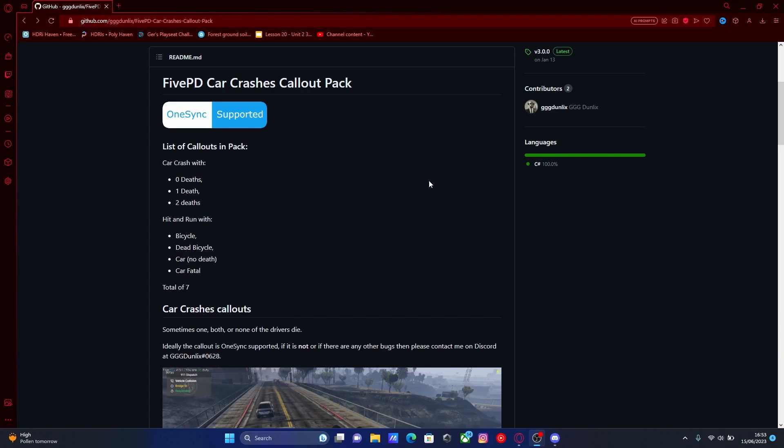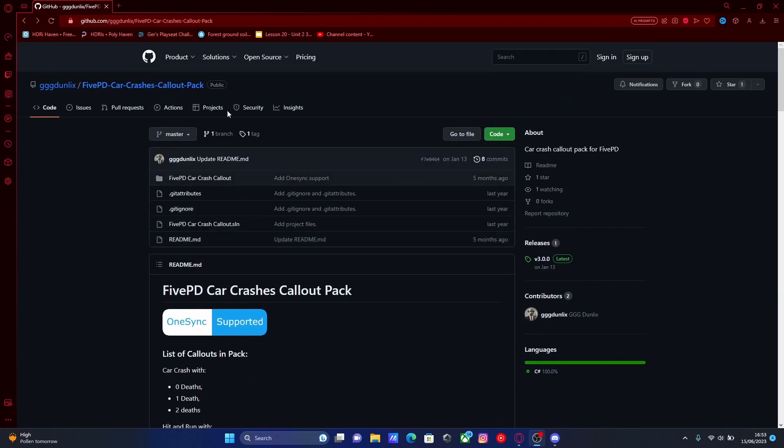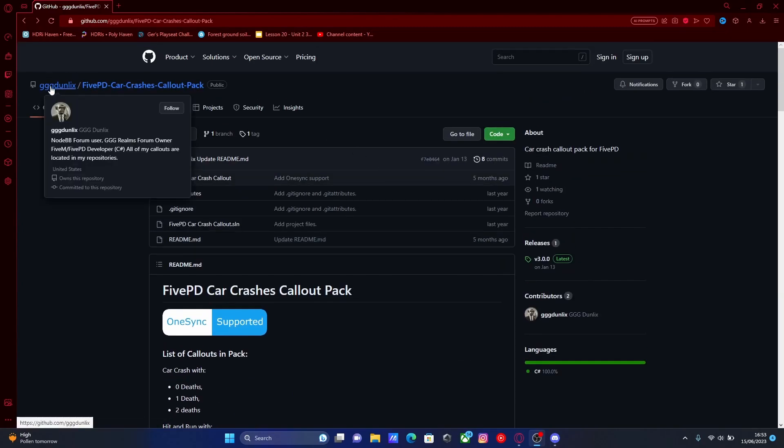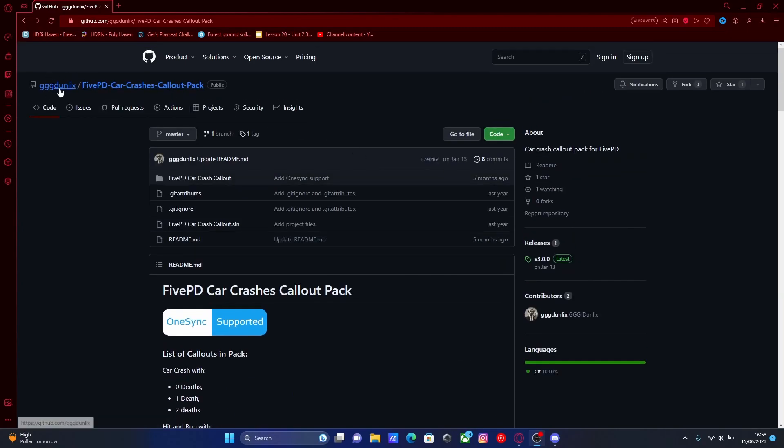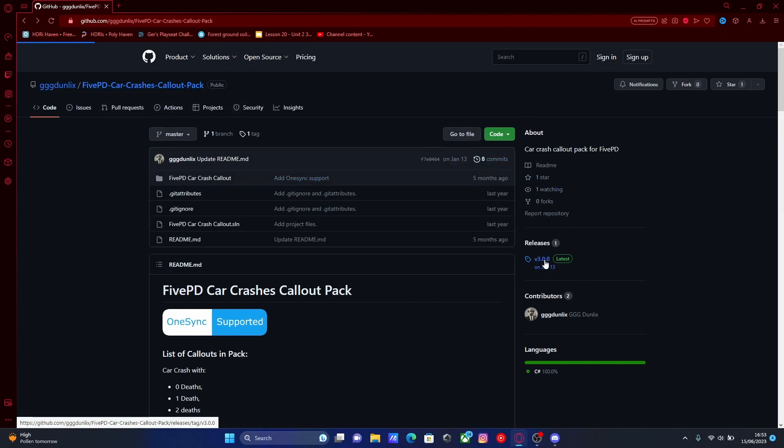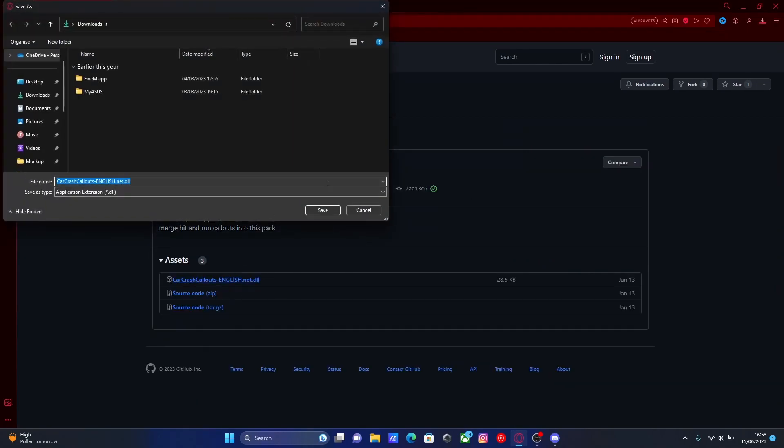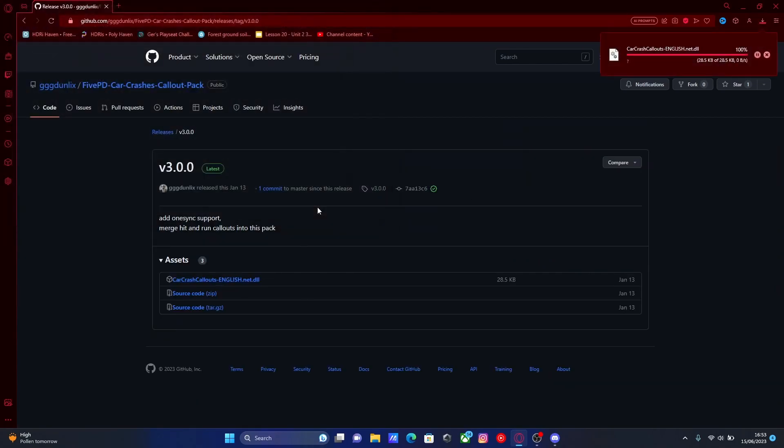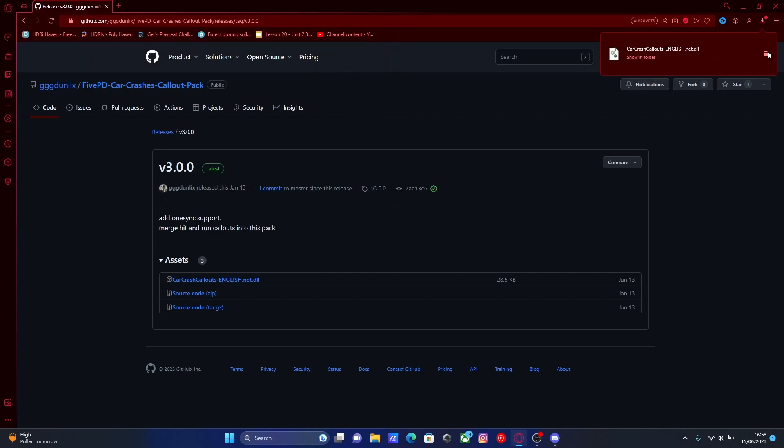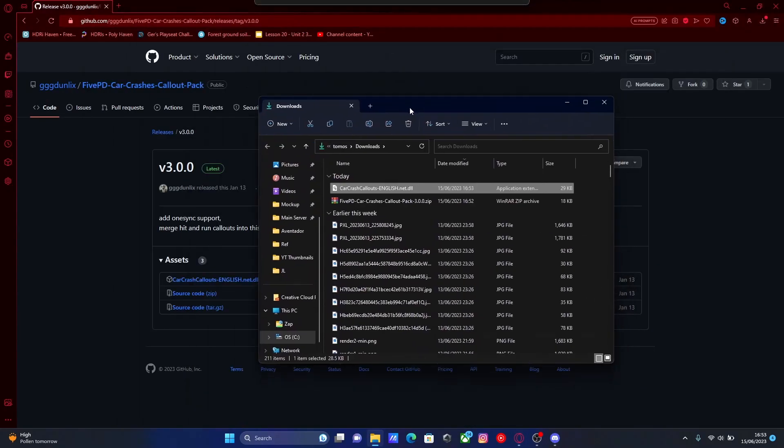But to install this, the first thing you're going to want to do is hit the first link down in the description below. That will bring you right here to GG Dunlix's FivePD car crash callout page. All you're going to want to do is hit on the latest release right here and download the DLL. Save this to your downloads folder, it doesn't really matter, and then open it up in your downloads folder like so.